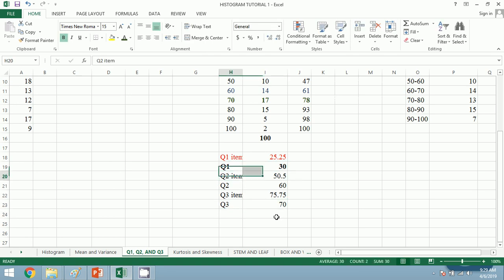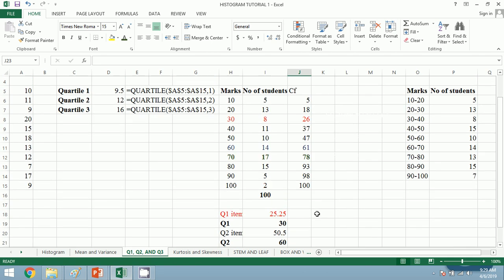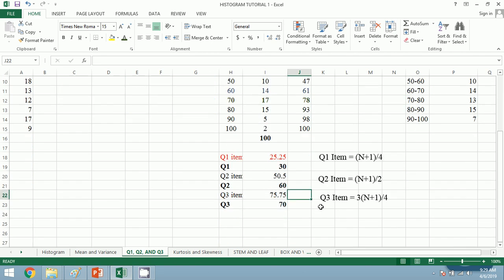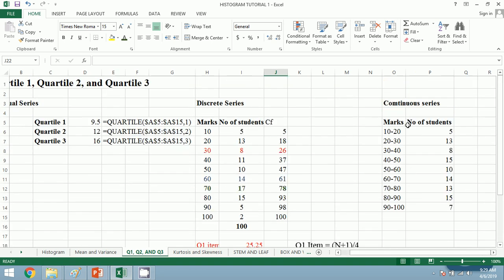We have calculated Q1, Q2, and Q3. To recall: the manual formula is Q1 item equals (n+1)/4. We choose the value from the data with respect to the cumulative frequency CF. The same process applies for Q2 and Q3. Now let's move on to our continuous series.